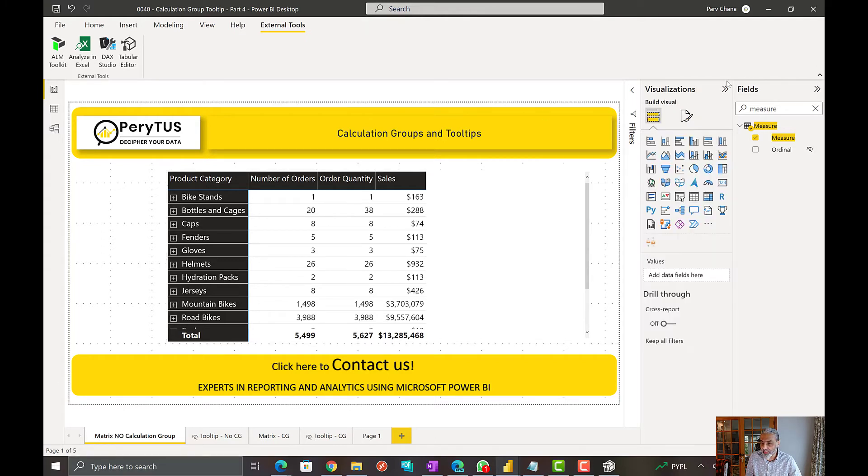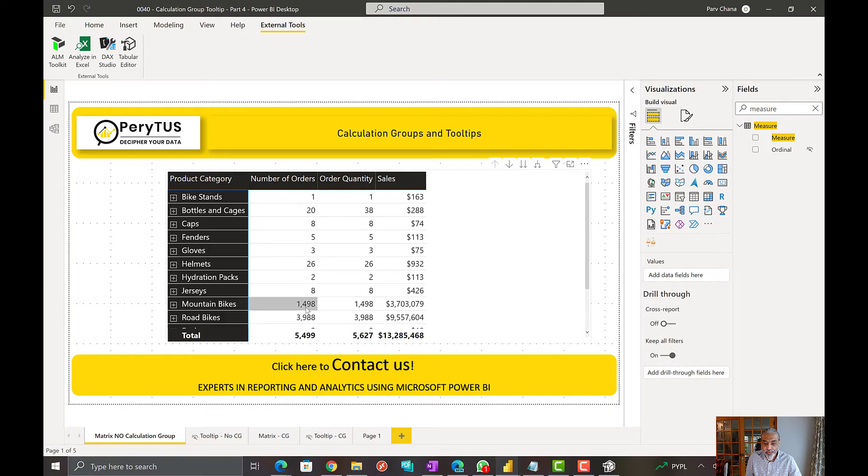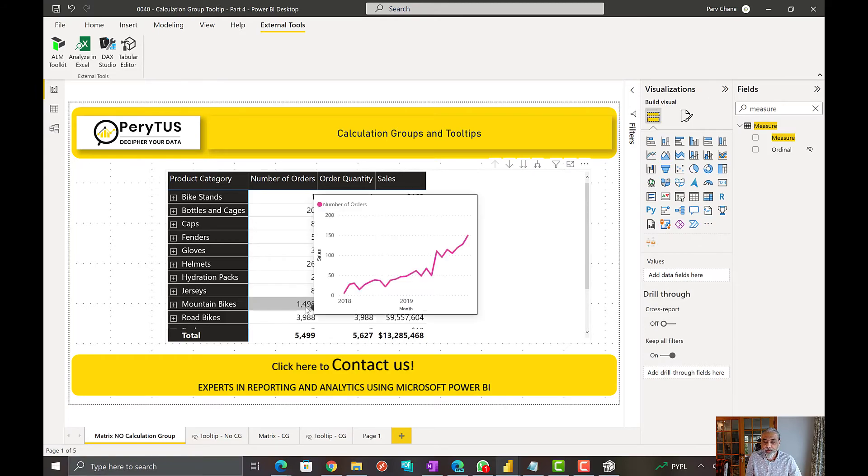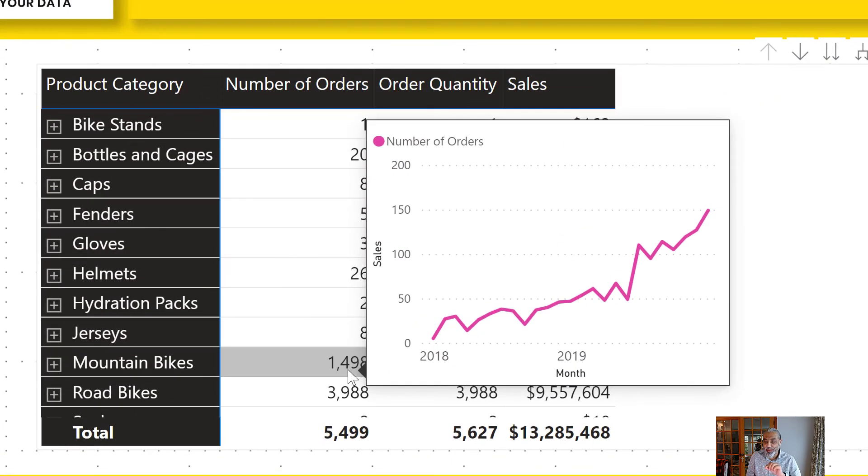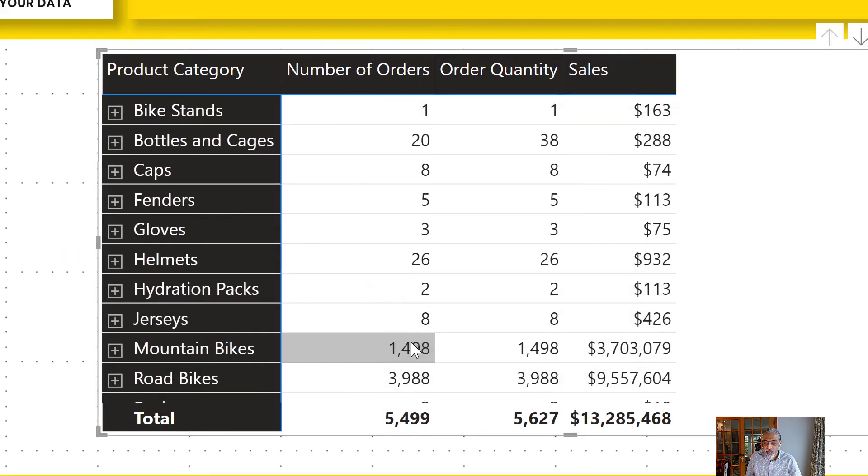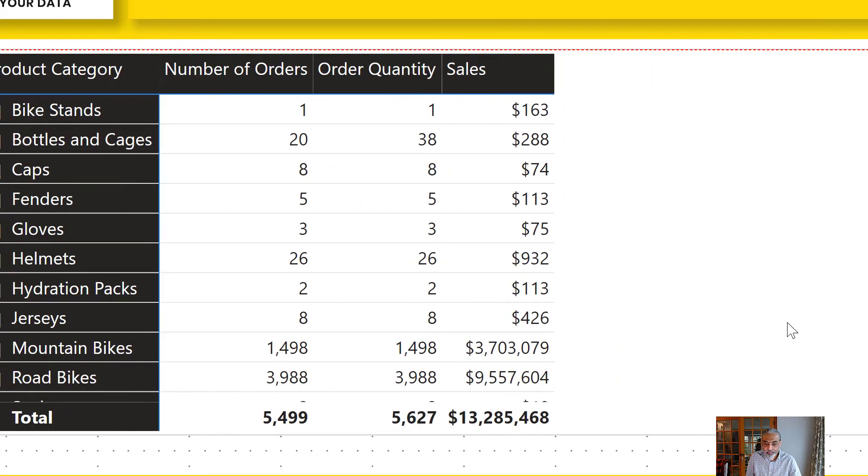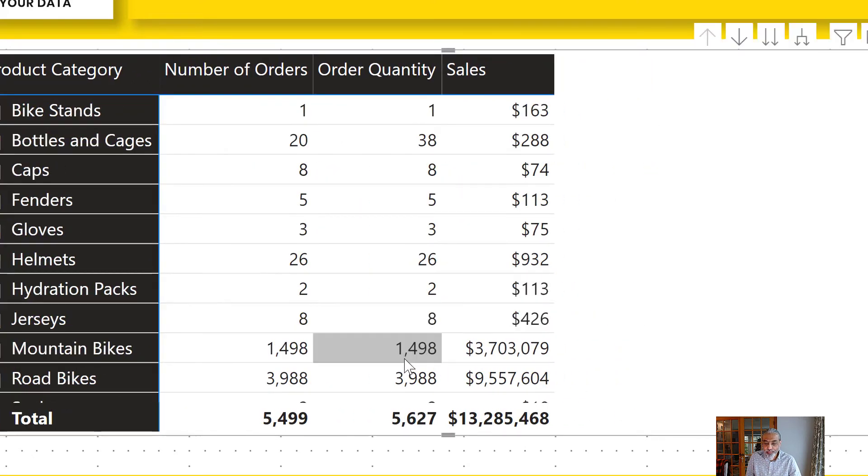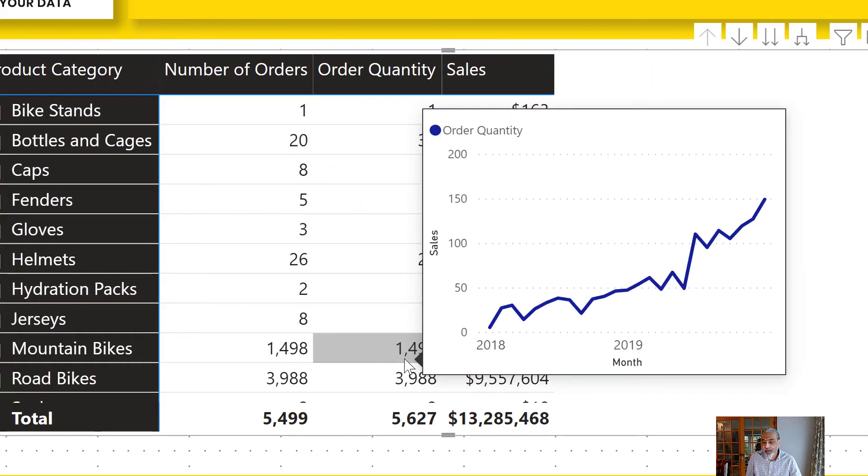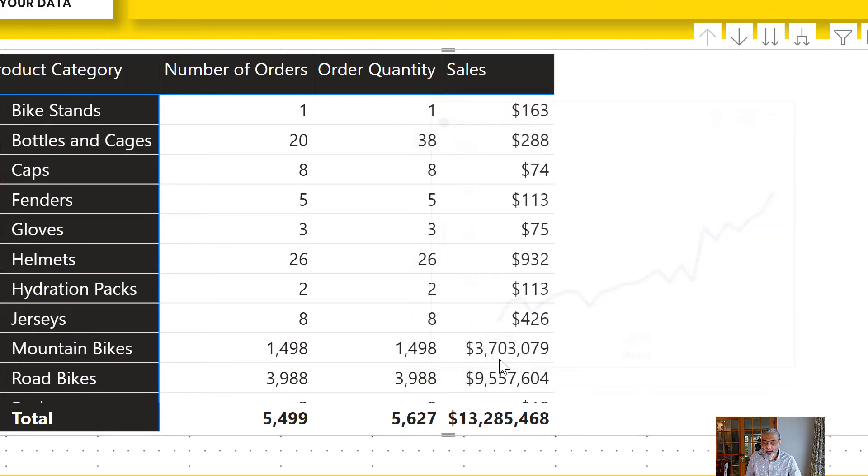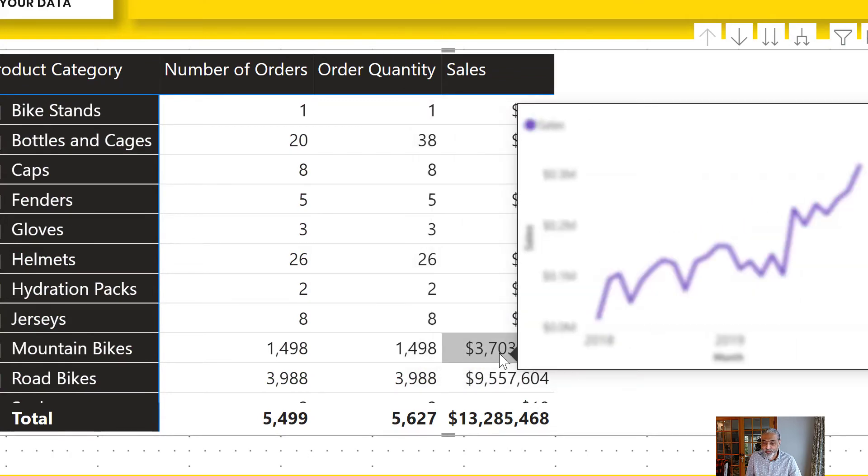So now let's see how this works now. So if I hover over this cell, now I see the trend of number of orders by month in this case. Or if I go to order quantity, I see the trend of the order quantity. And if I go to sales, I see the trend of the sales.